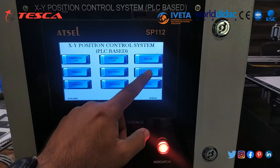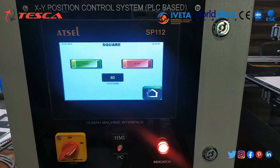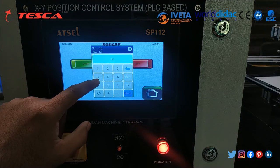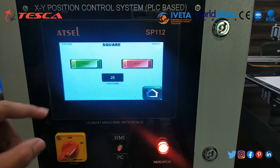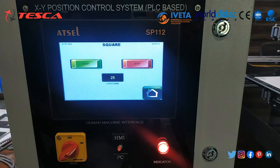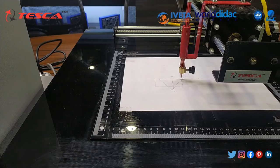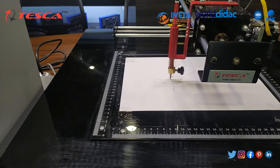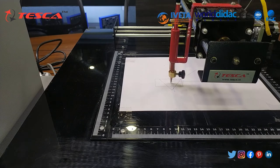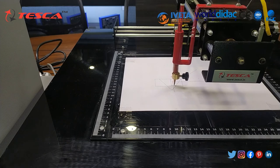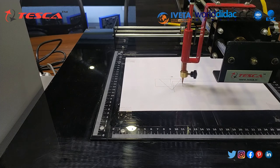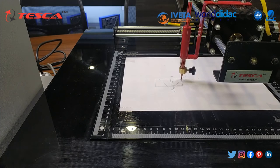Moving to the next object — a square. A square has all sides the same, so we only enter a single length. We will draw a 25 mm square. When we press start, it draws the X-axis 25 mm, then Y-axis 25 mm, then comes back 25 mm, and so on, completing all four sides. Here a square of 25 mm side is now completed.